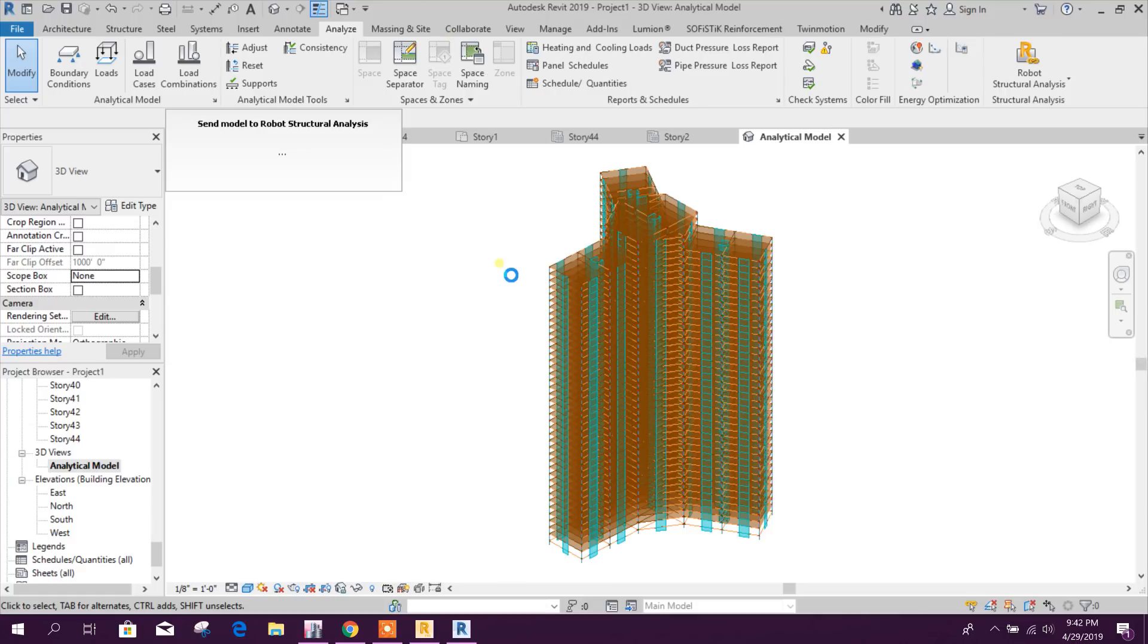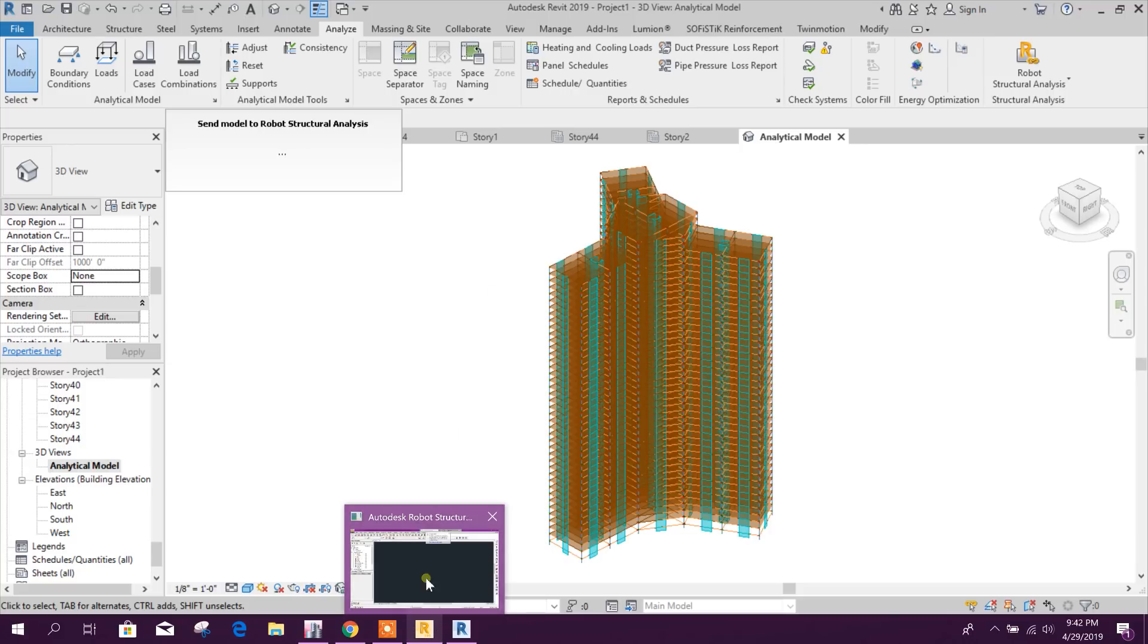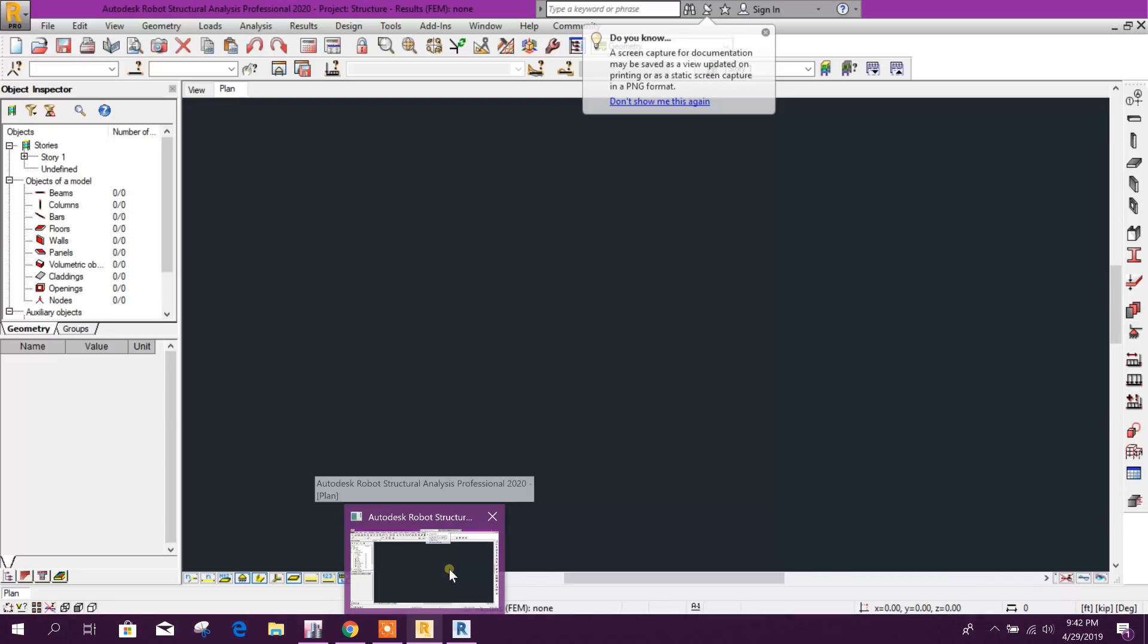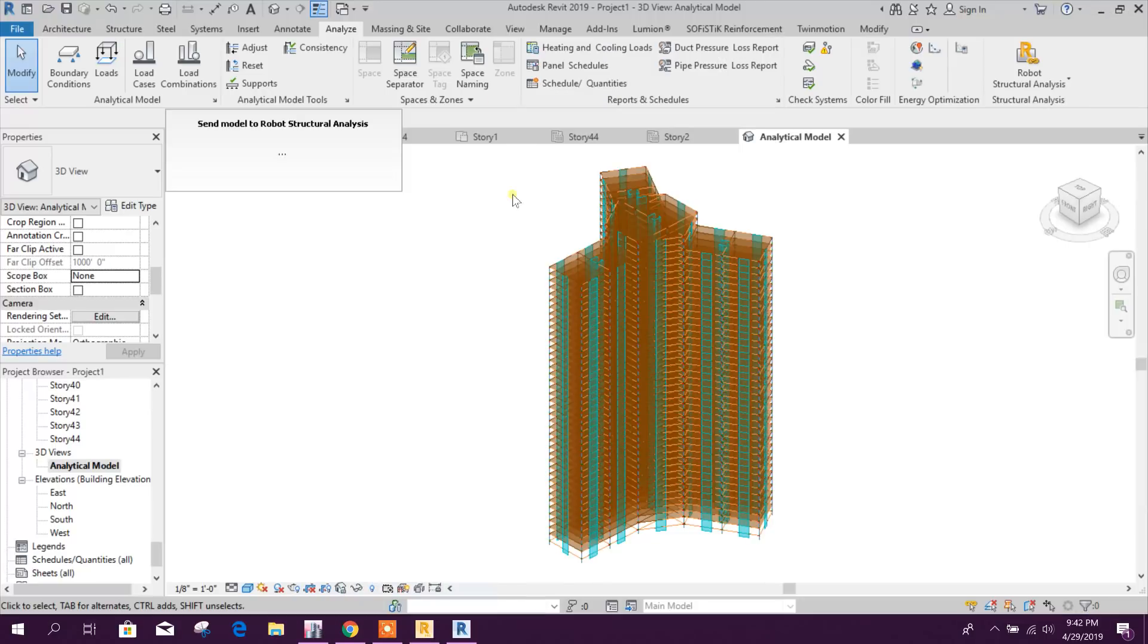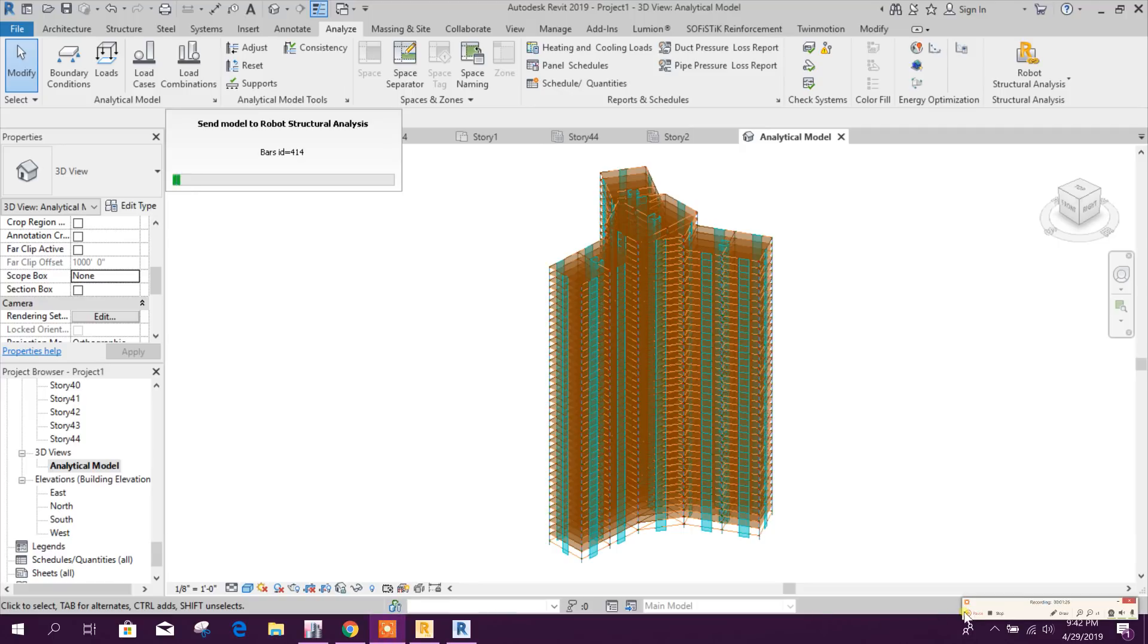Automatically it is opening this Robot, then here it is transferring the elements. It will take time, so after finishing we will come back.